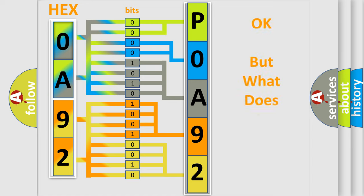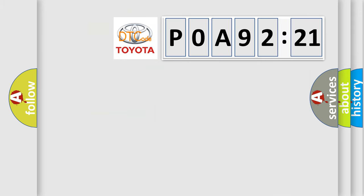The number itself does not make sense to us if we cannot assign information about what it actually expresses. So, what does the diagnostic trouble code P0A92521 interpret specifically for Toyota car manufacturers?